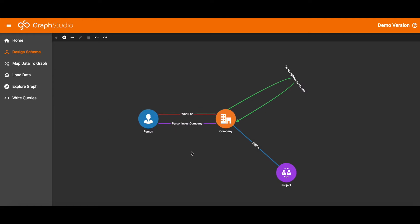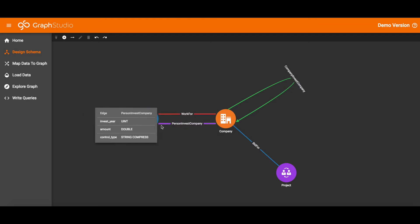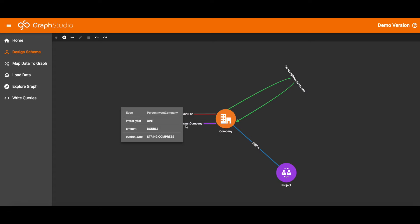Between person and company, there are two edge types – a person can work for a company, or a person can invest in a company. For each of those edge types, there are attributes. For investment, there is an investment year, an amount of investment, and another string field for description.